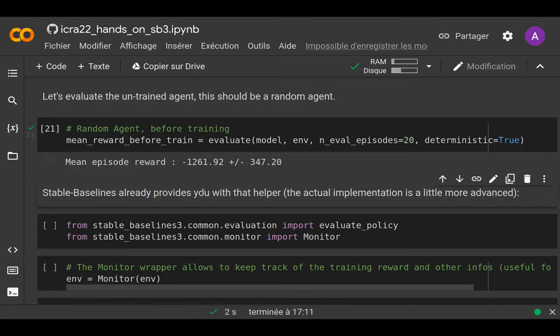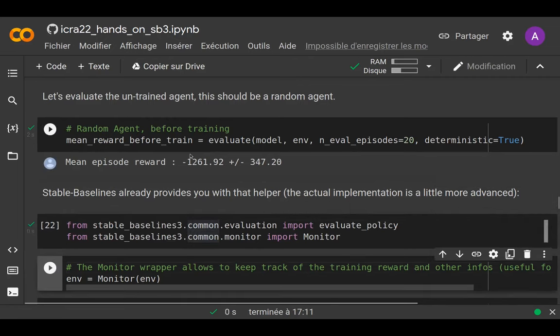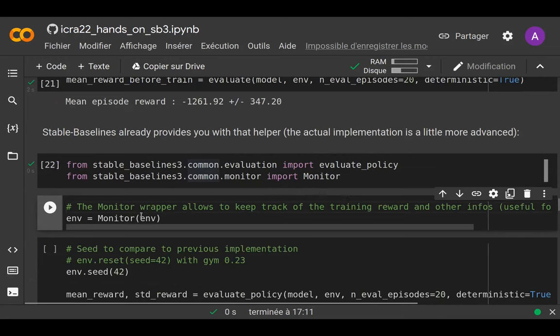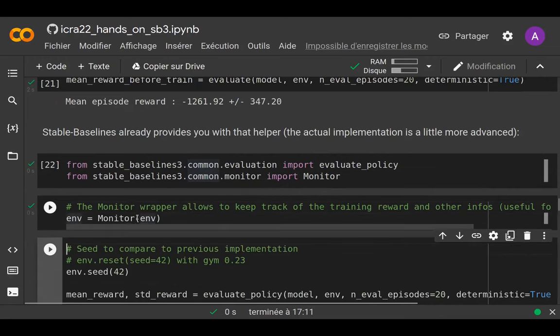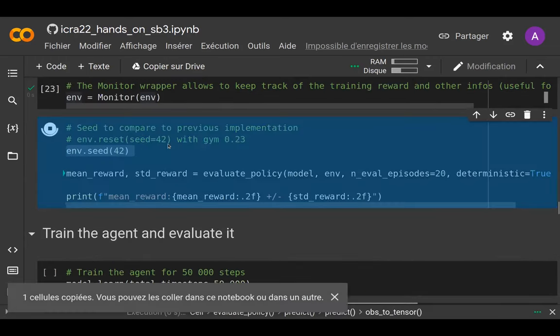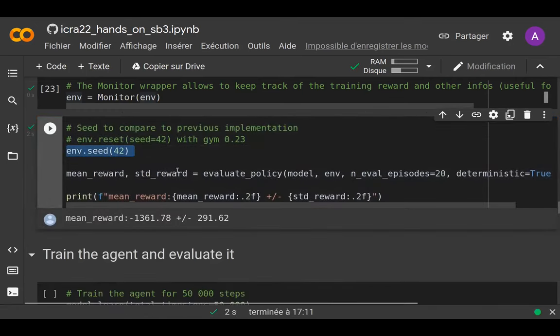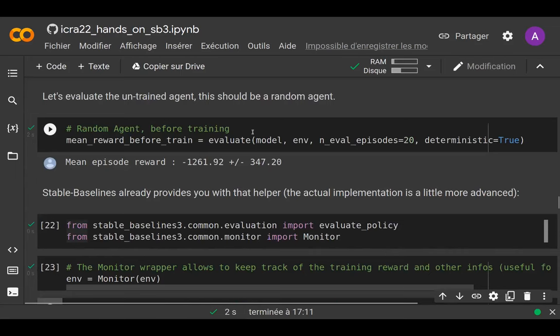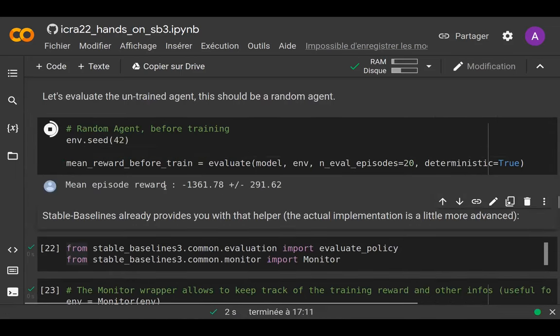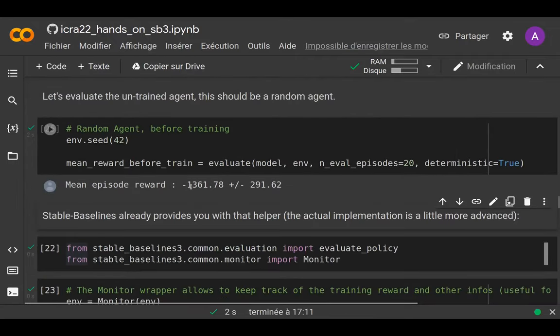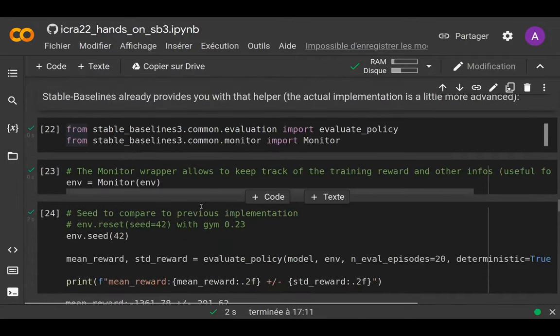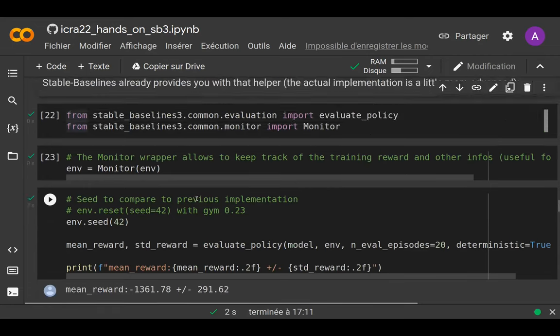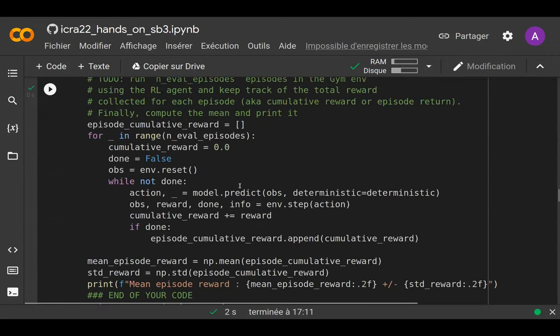Because it's a very useful function we use all the time, Stable Baselines 3 has a helper function that already defines this function. It has some nice tweaks—it can evaluate multiple environments at the same time for faster evaluation. We can compare the outputs of what we just got to the Stable Baselines helper. Here we're just going to seed the environment so we can have the same result. If you compare the two, normally you should have the same mean and standard deviation, which means your implementation is correct.